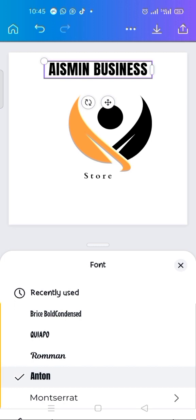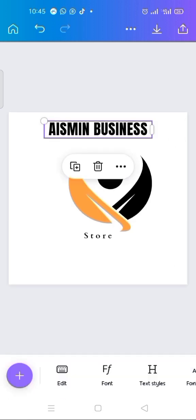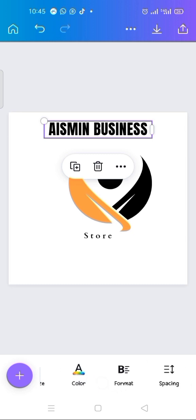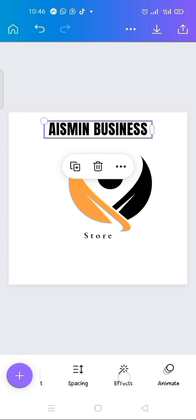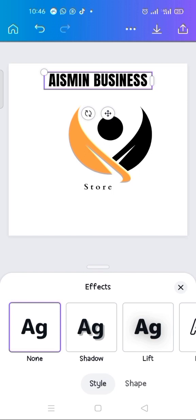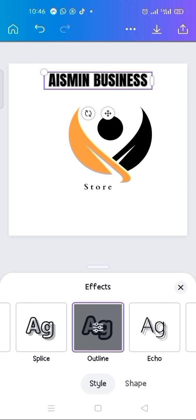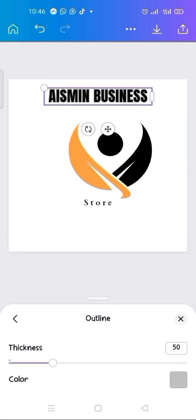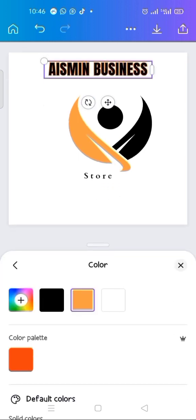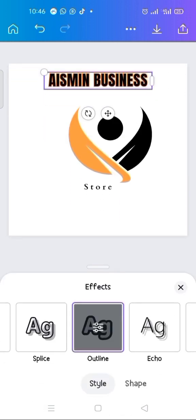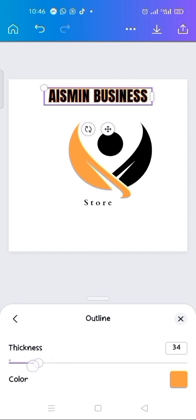Now I want this logo to look like that of my brand — quite different from the original template. I click on the 'Ice Me Business' text, go to the tools at the bottom, and click on 'Effects'. I click on 'Outline', change the outline color by double-clicking, selecting the color I want. Then I go back to 'Outline' and reduce the thickness to 17.